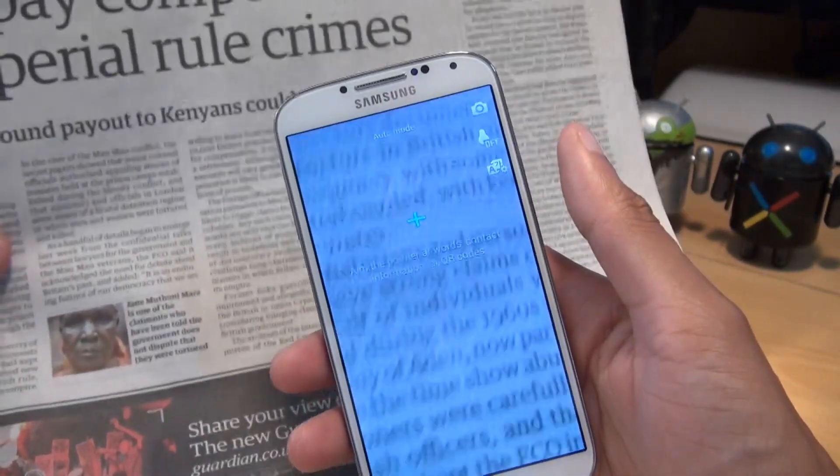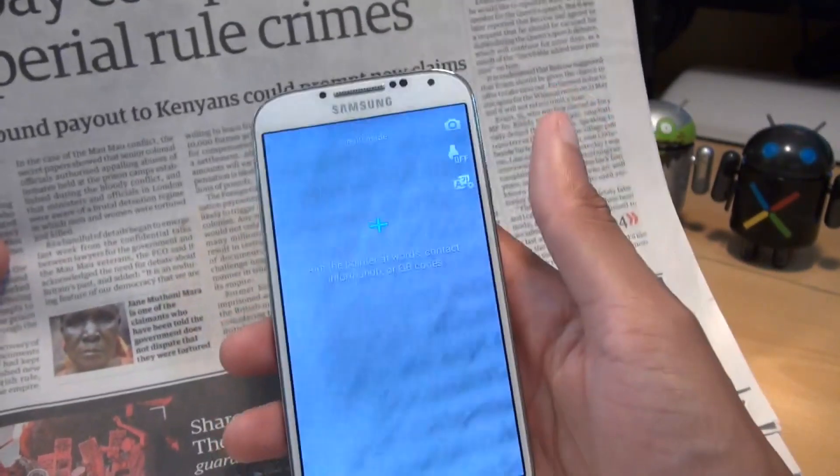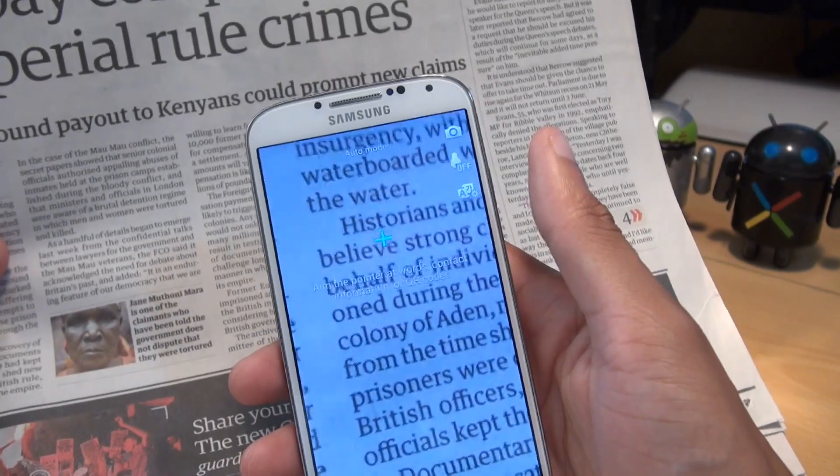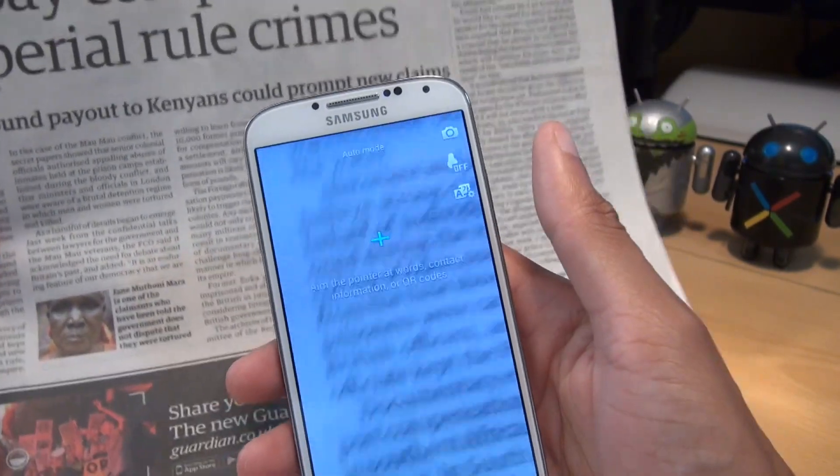So in this example we're going to be using a newspaper, but it could be anything — it could be a poster on a wall, it could be text on a TV screen.